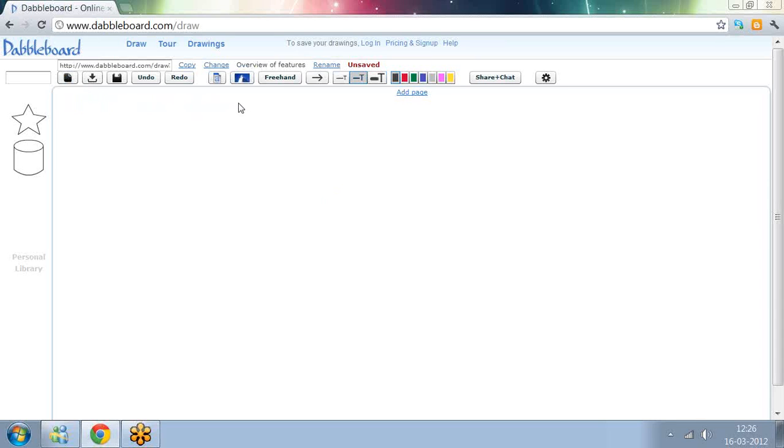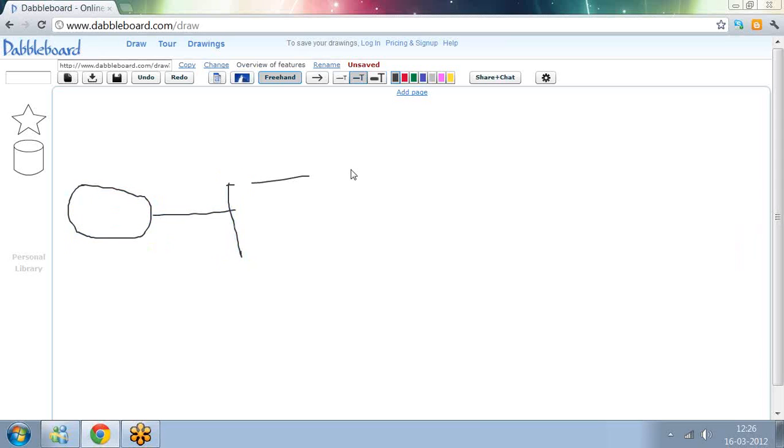Clear the canvas and get a freehand tool. So now let's say we are starting a project here and there is one activity here.